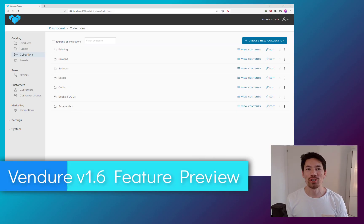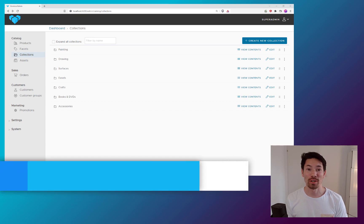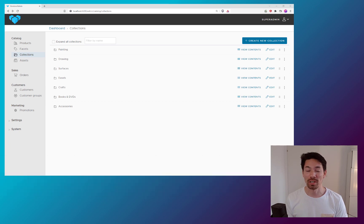Hi there. I want to share some work I've been doing for the new version of Vendure 1.6, which is going to be coming out soon.